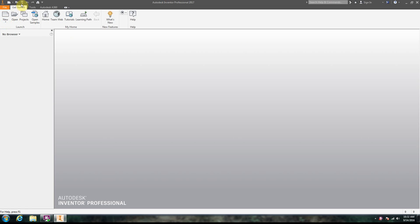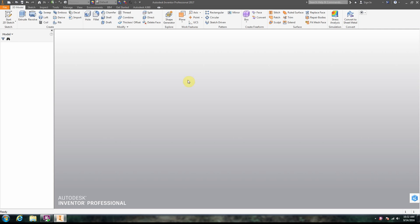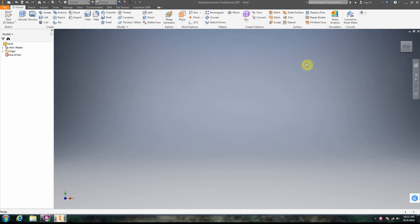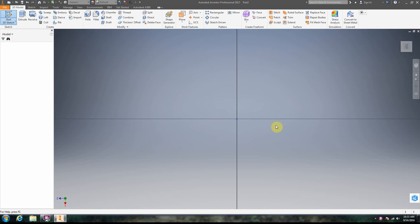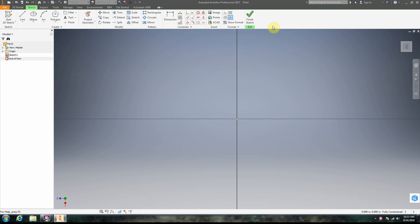We're in Autodesk Inventor and we're going to do a new IPT, a new part file. In the last one we just did some basic 2D drawing - that's always how we start. So we open a new IPT file, we're going to go start 2D sketch. We click 'Start 2D Sketch' right here, we're going to choose a plane, and there we're in sketch mode. We know we're in sketch mode because Sketch 1 is highlighted on the left. Finished Sketch is here and we have a crosshairs with our origin point.